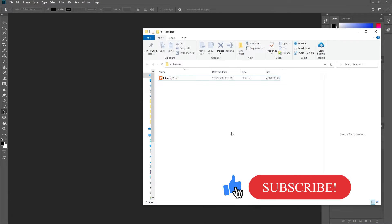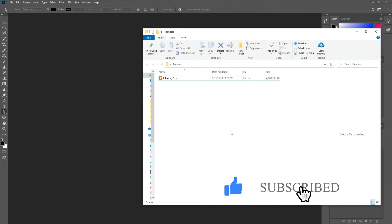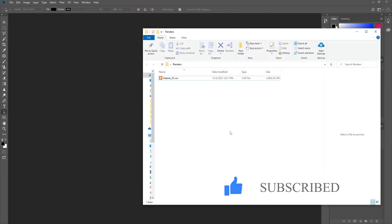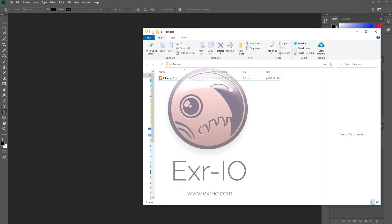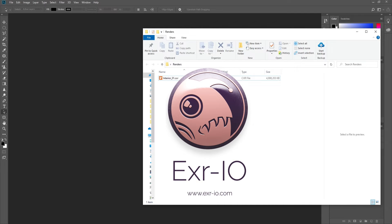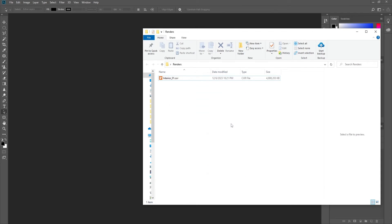Now that we have an EXR file, let's open it in Photoshop. To do this we need to install a plugin that will allow us to open the layers correctly. The plugin is called EXR I.O., and I have shown in a previous video about Cryptomates how to download and install it. You can check it out.